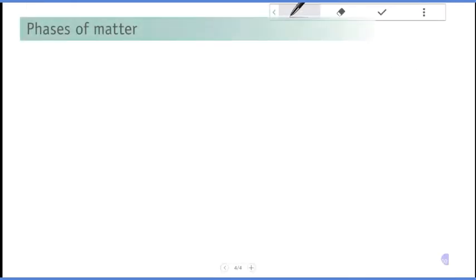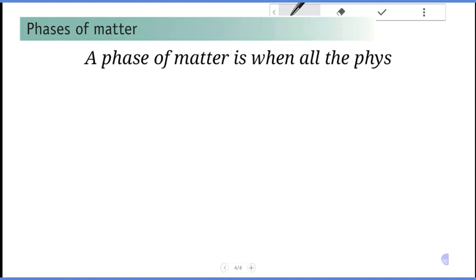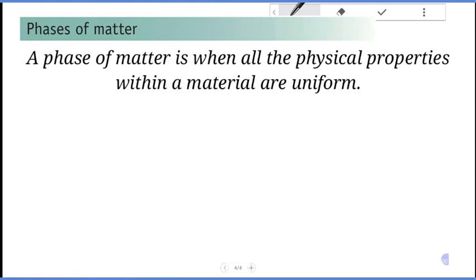This is the phase of matter, which is when all the physical properties are uniform throughout the substance.